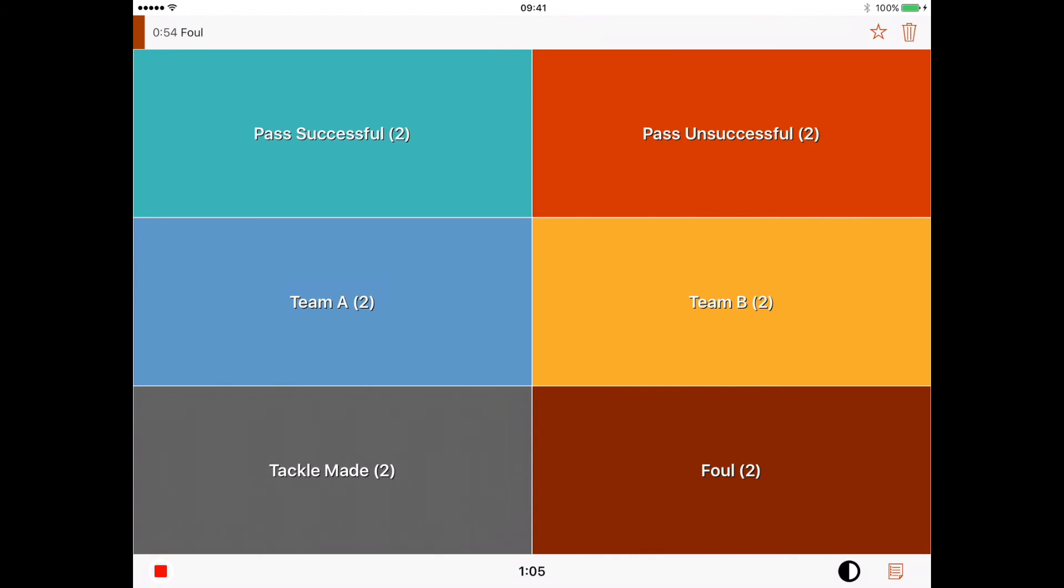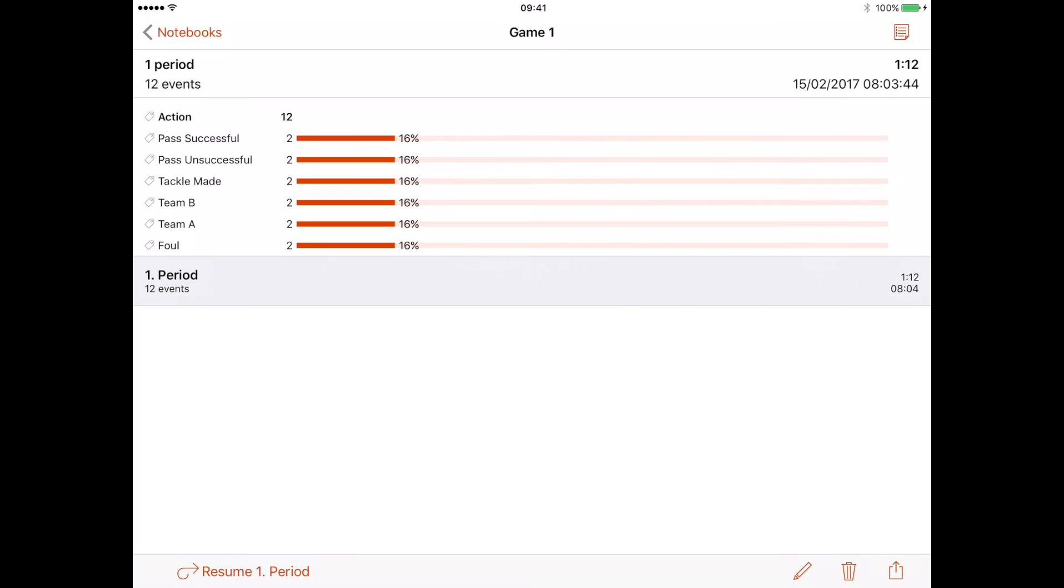Once I'm finished, or if it comes to the second half or the end of the first half, I press the stop button in the bottom left. That gives me like a success rate or a percentage of each action.